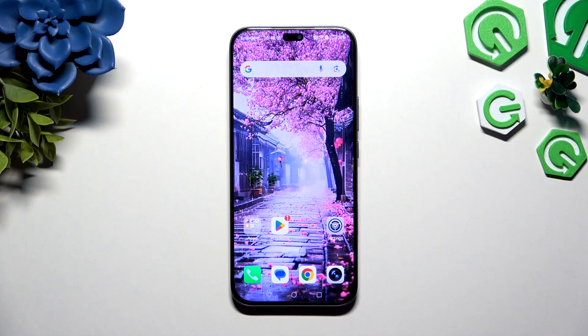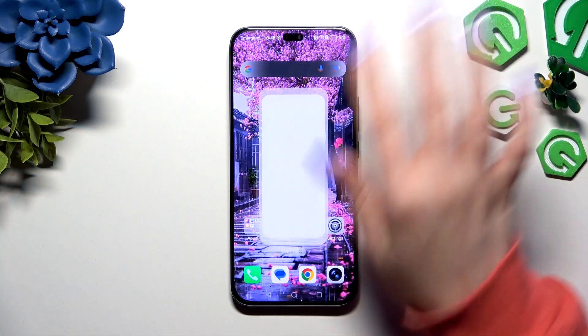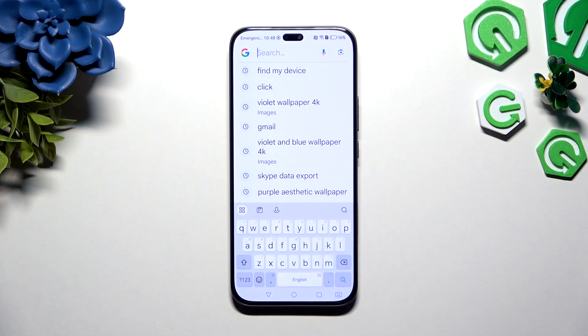In front of me is the Honor 400 Lite, and today I would like to show you how you can change and customize your keyboard.